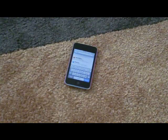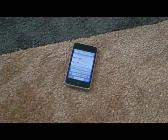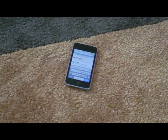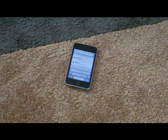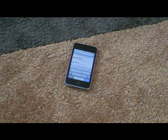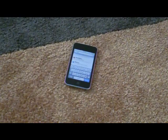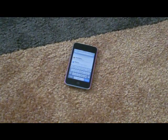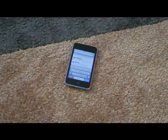Hey guys, Nucleus723 here. I'm going to show you how to customize your carrier or banner on your iTouch. Also, this is my first video with my HD camera.